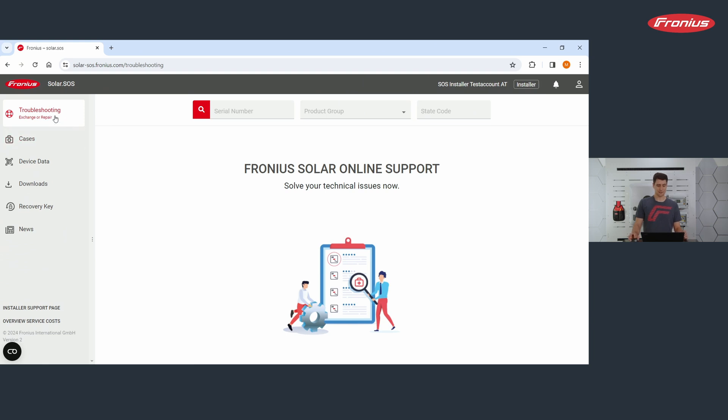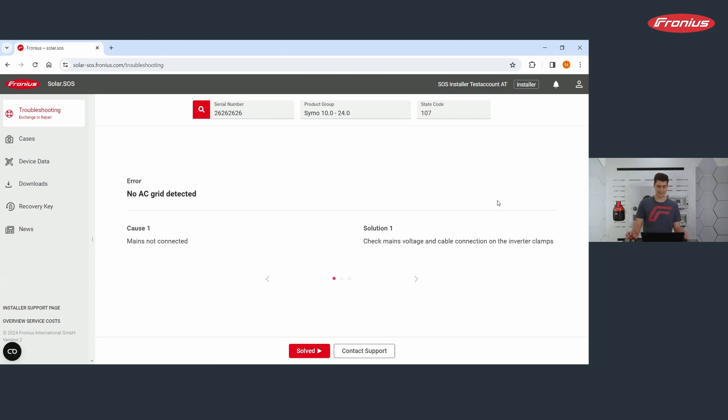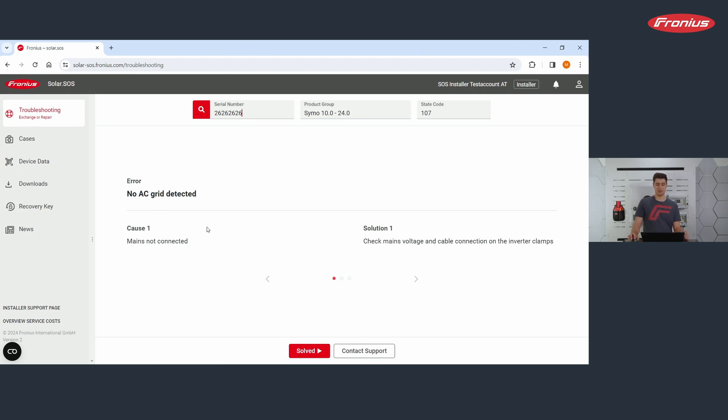Let's start with troubleshooting, exchange or repair. What can you do here? You can enter your serial number and the state code. Then I press enter. And then first of all, you get the error message. So 107 means no AC grid is detected. And then you get several suggestions for causes and for solutions.